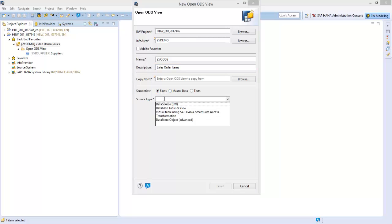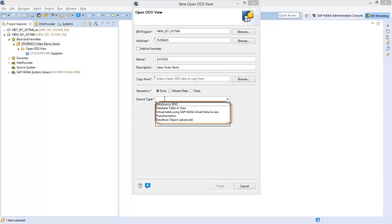Next, choose the data access method. For this you have five options: accessing data directly from a data source, a database table or view, a virtual table using SAP HANA smart data access, using a transformation to the Open ODS view, or using an advanced DSO.